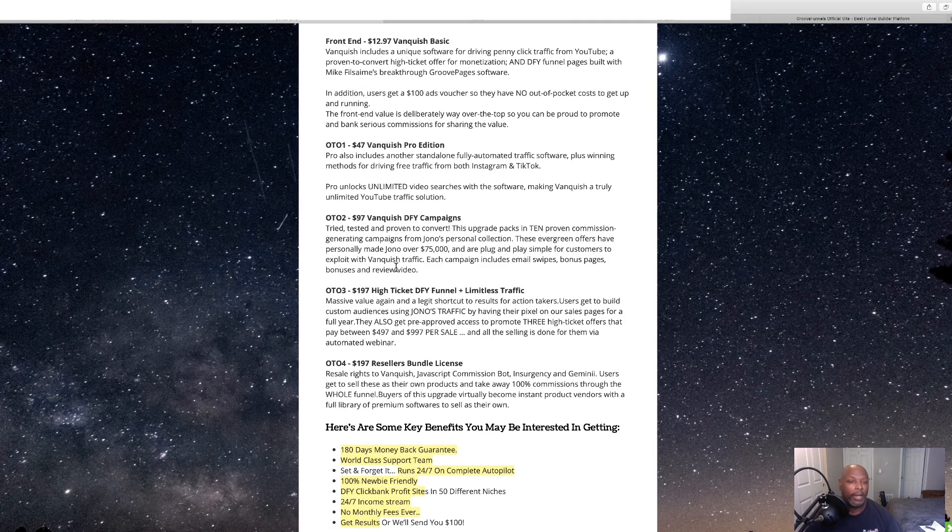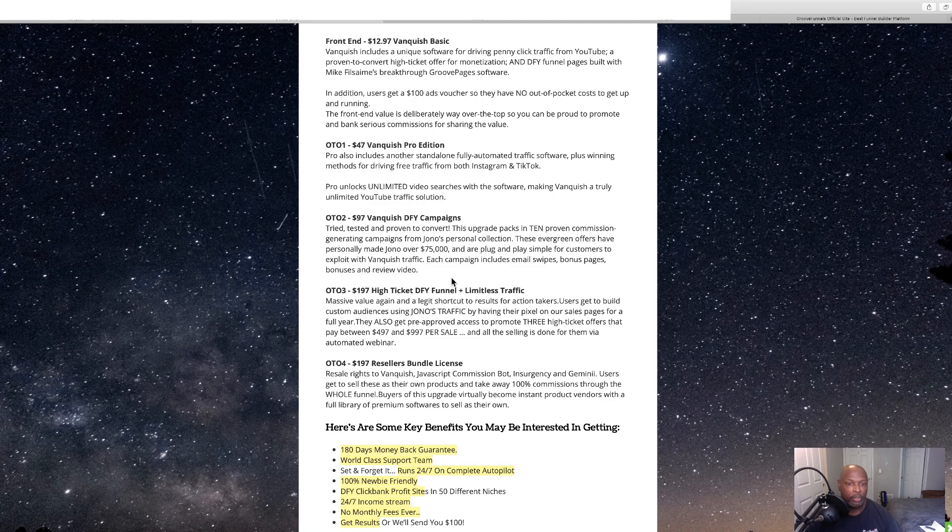Then we've got OTO-2. It's $97, done-for-you campaigns. Tried, tested, and proven to convert.